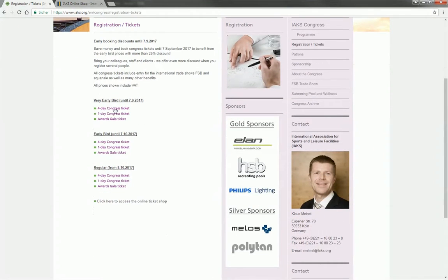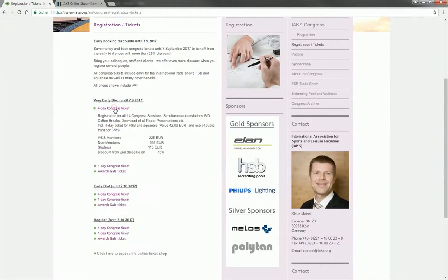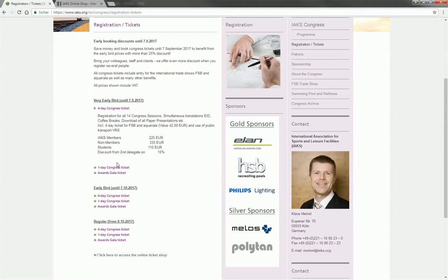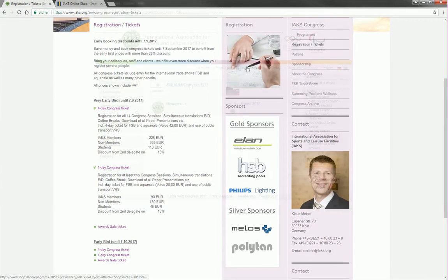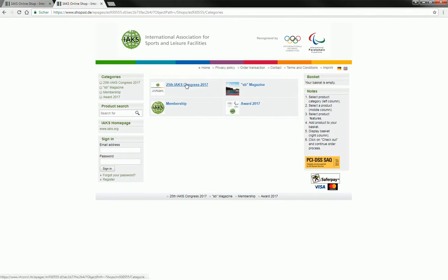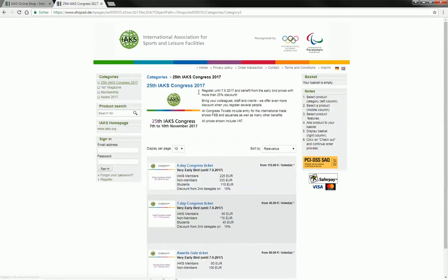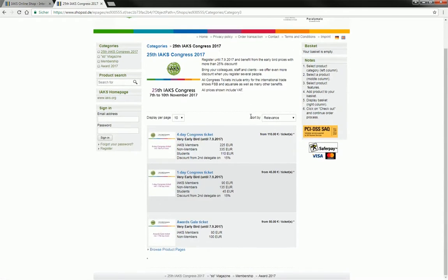Here you can choose from tickets for single days or for the whole duration of the Congress. Access the online ticket shop by clicking on the registration image and then select the 25th IAKS Congress.